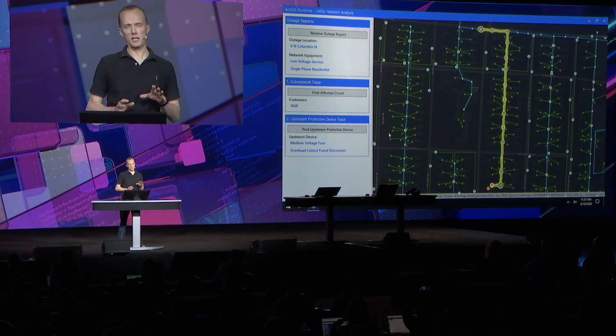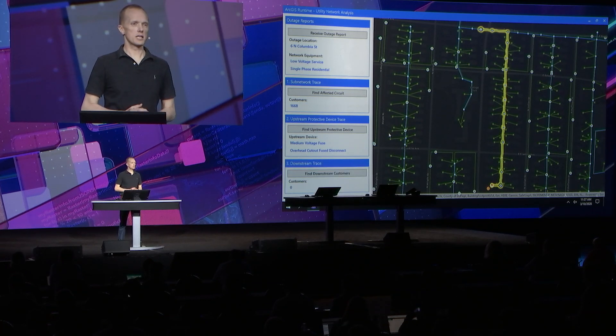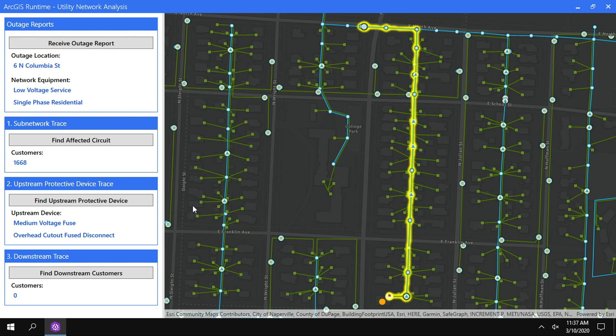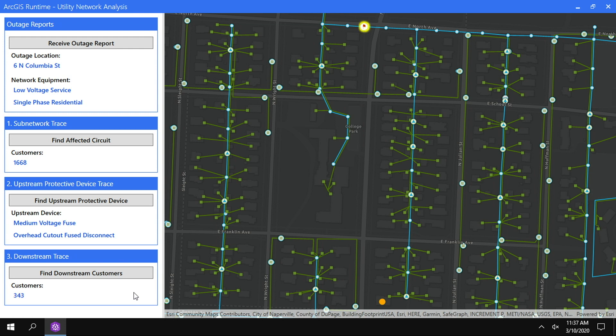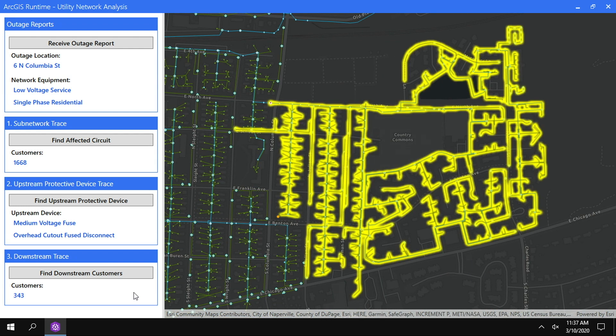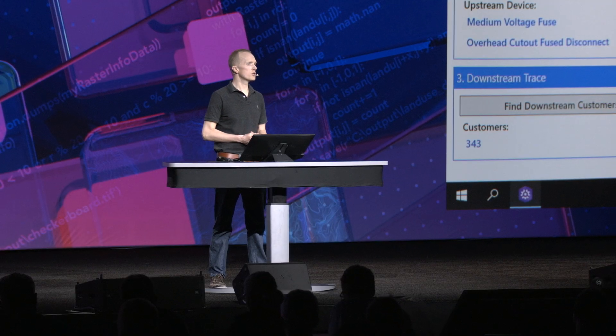The next question is: how many customers are remaining downstream from this fuse — how many people are still affected by the ongoing outage? Running another trace, this time a downstream trace filtered by the customer category, tells us that we have 343 customers still affected by the ongoing outage. We can now send them a message to alert them of the outage and of the approximate restoration time as we continue to track down the cause of the problem. ArcGIS Runtime with comprehensive utility network tracing capabilities puts the power in the hands of users, from desktop apps to mobile field apps, helping to improve reliability, safety, and customer service.